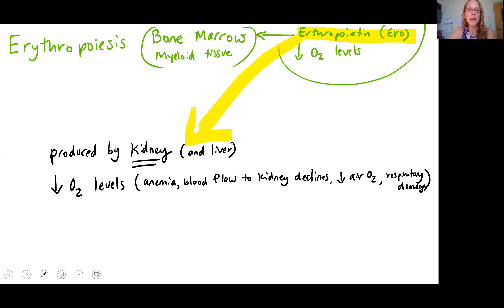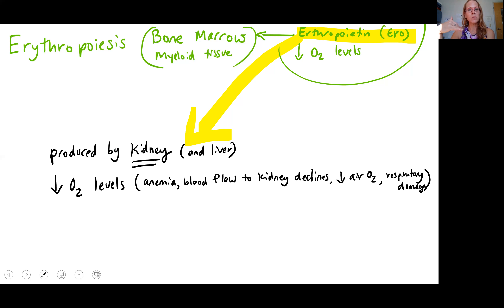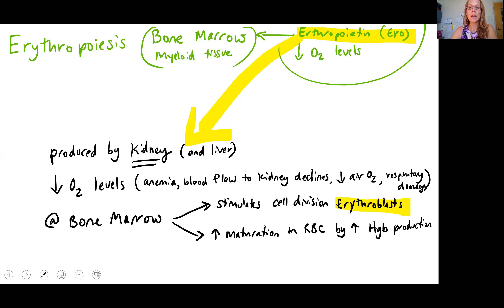What would cause your oxygen levels to be low? You could have anemia — if your diet is low in iron, that might lead to anemia. You might have problems with blood flow to your kidney: if blood pressure is low, not as much blood flows to the kidney, so it responds as if oxygen levels are low and triggers erythropoietin release. If you're at high elevation with little oxygen in the air, or if you have damage to your respiratory system, that can also trigger EPO release.